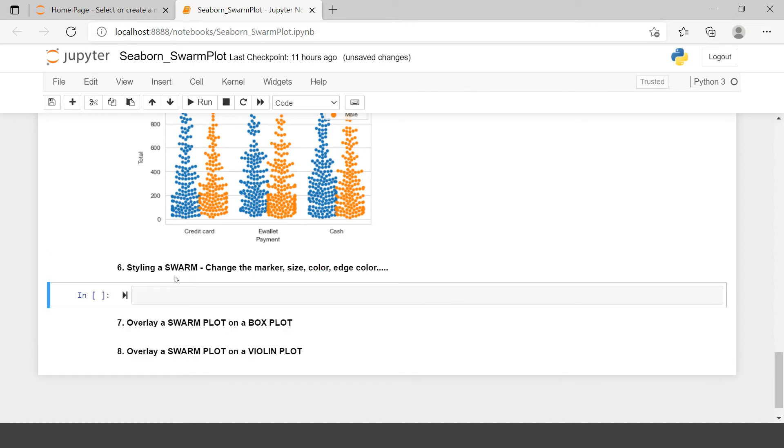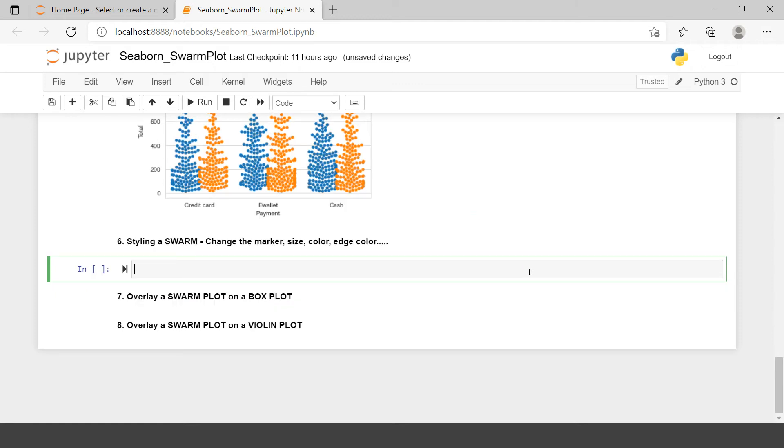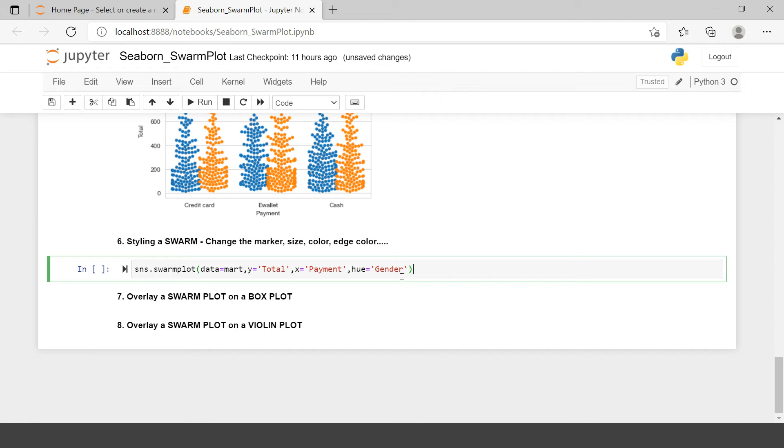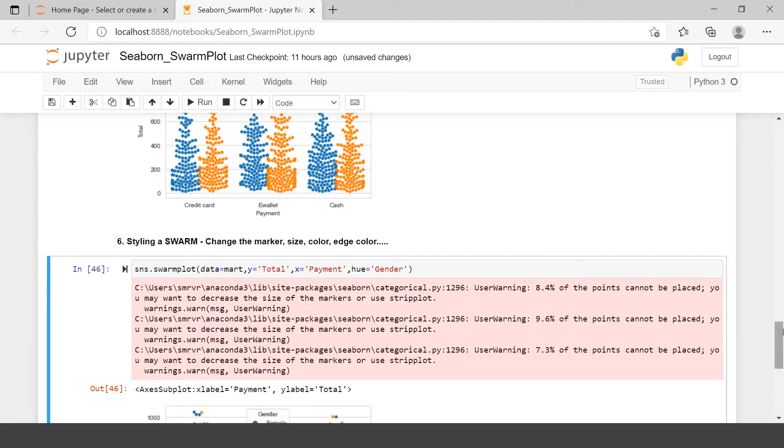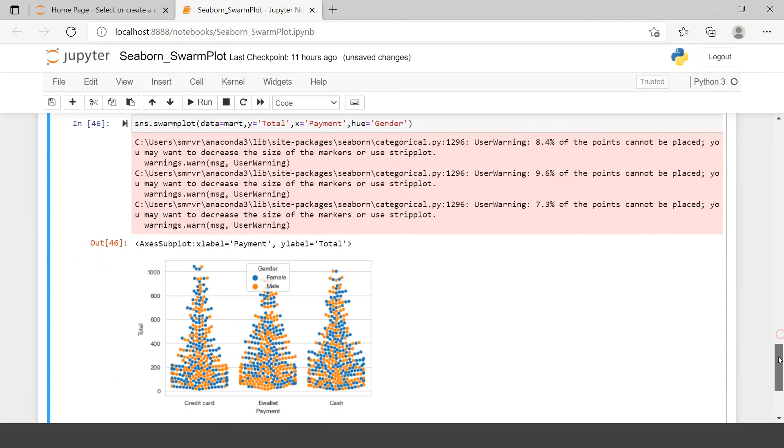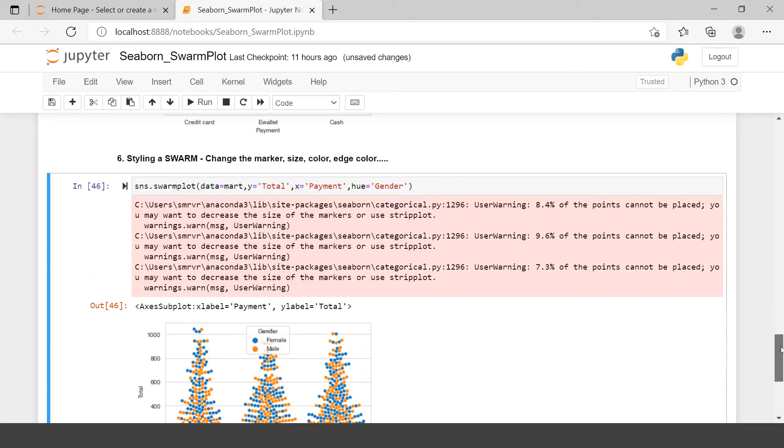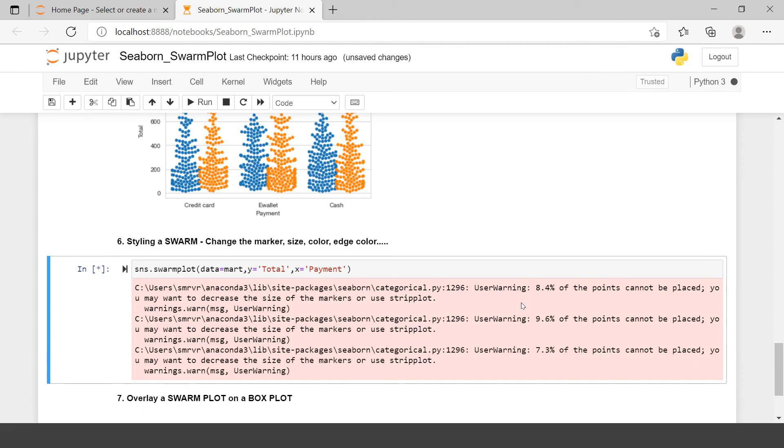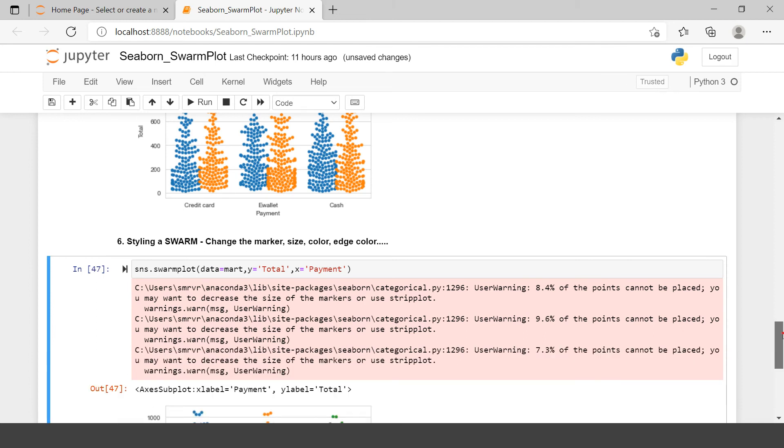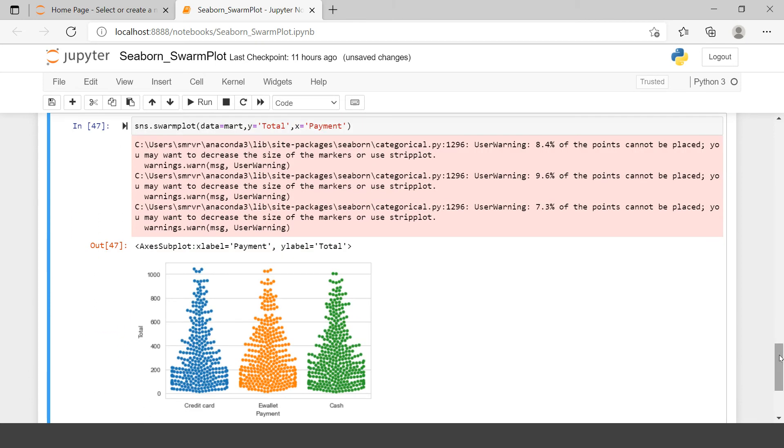Let's do some sort of styling with swarm plot. Here it says, styling a swarm plot, change the marker, size, color, edge color etc. I will use the same syntax which I copied above. So this is what we are going to use over here. Let's try to execute this. Then we will keep on changing these things one by one. Here I'm just not using the split method so that I could keep it lighter. Now here we have this. Let me just make it more simple. I will just remove one more categorical variable to keep it simple and quick.